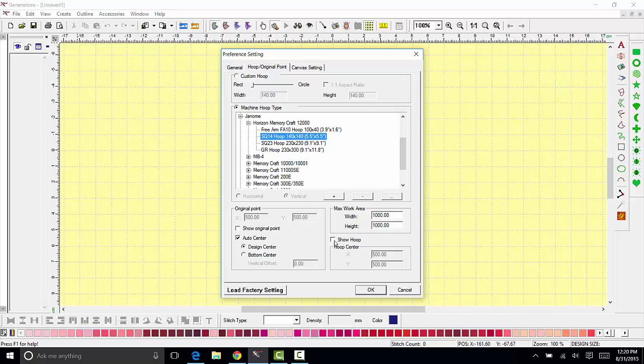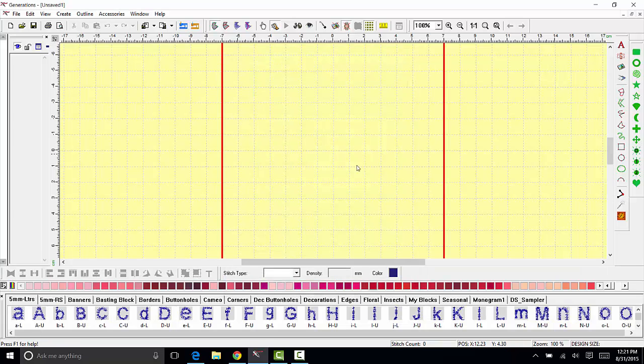If you want to show the hoop on your screen, please follow my mouse down - you're going to see the show hoop option. If you don't want to display the hoop, don't place a check mark here. If you want to see the hoop on your screen, place a check mark in show hoop. Click OK and there's my hoop on the screen.